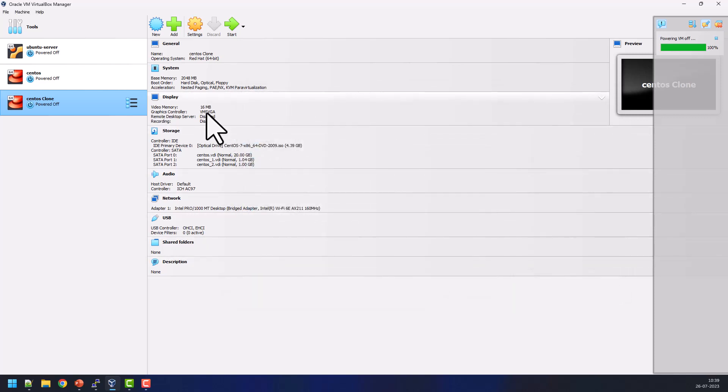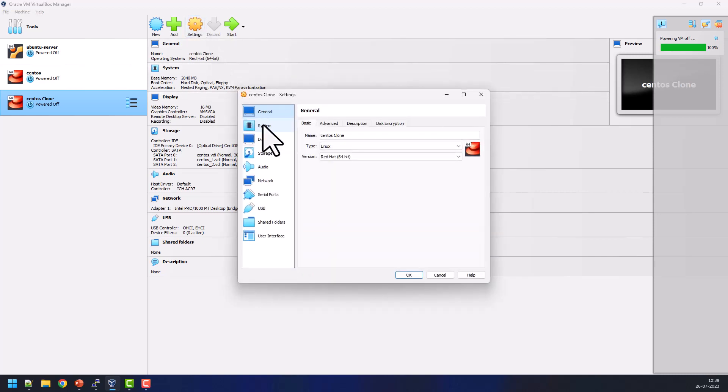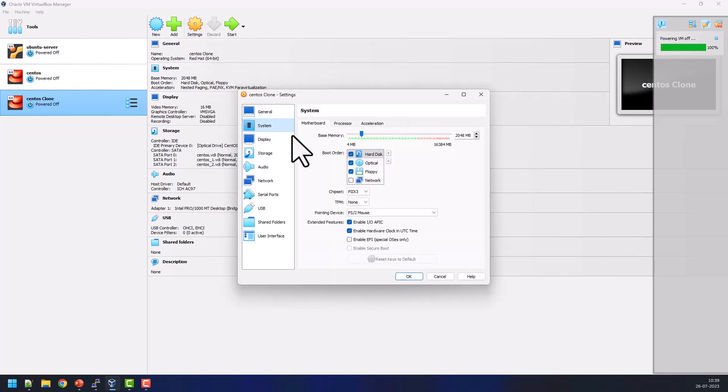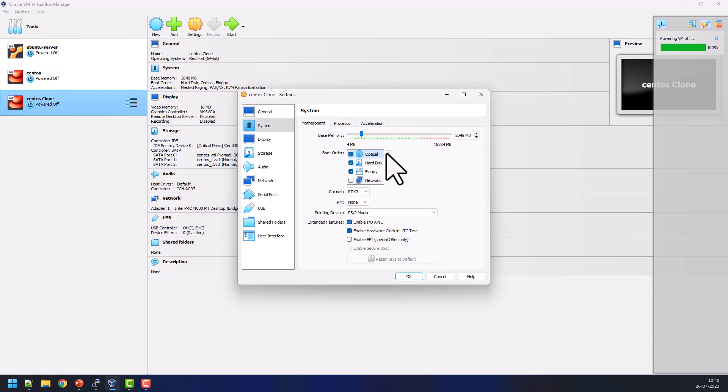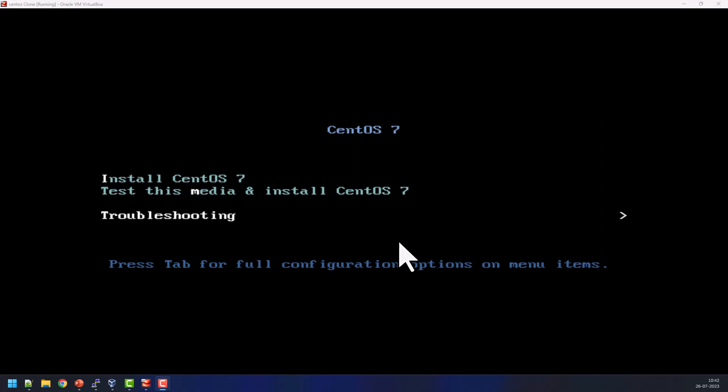Also we need to change the BIOS boot order. For that I can go to settings, go to systems. Here my boot order is hard disk is first. I need to change this into the first, then click OK. I need to power on the system. Now my VM booted with the CentOS ISO image.